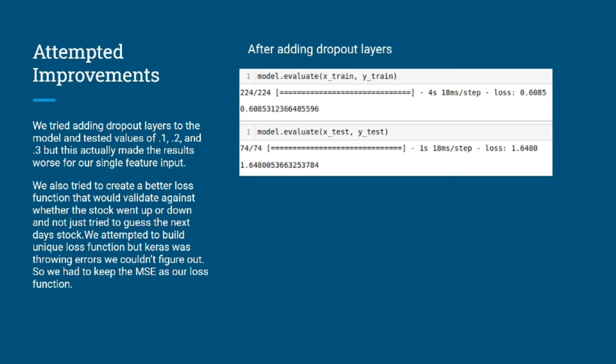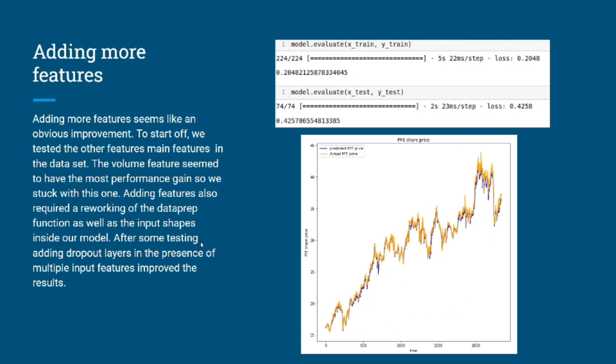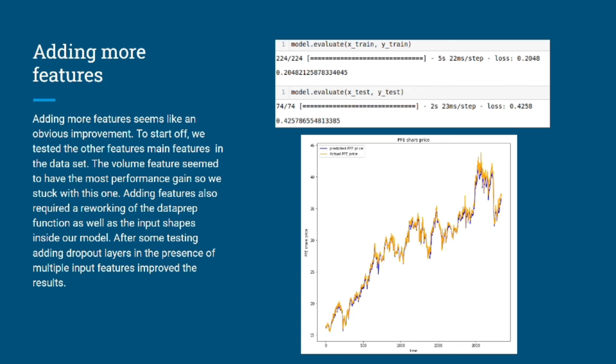The next obvious improvement we could have made to our model was adding more features. We started with just the close feature, the closing price of the stock, as our input to predict the next day. Then we added and tried the volume, the high for the day, the low for the day, all the different features that were available to us. Just like the initial Huge Stock Market dataset, volume seemed to be the best performing one along with closing. So we kept closing and volume together and came up with these results after training our model. It wasn't as good as just our single feature, but we figured there was probably room for improvement, so we continued on from here.